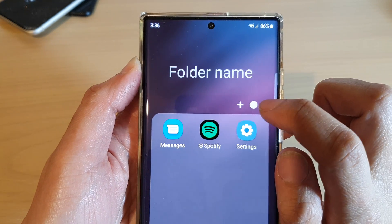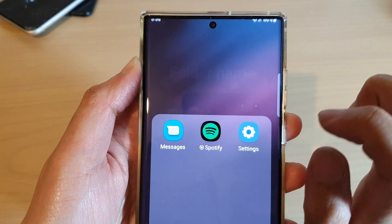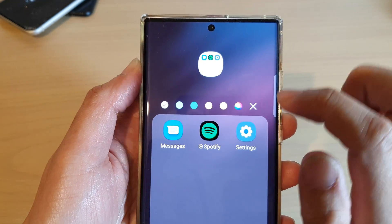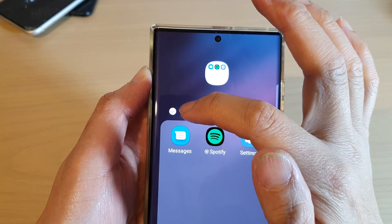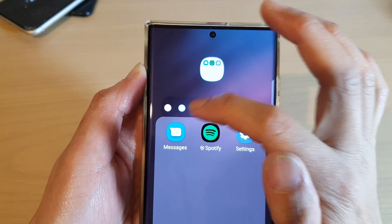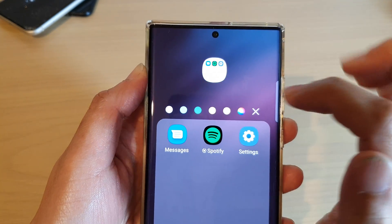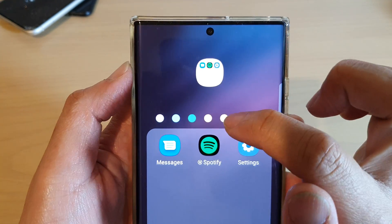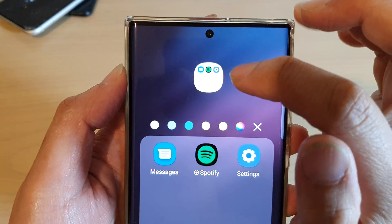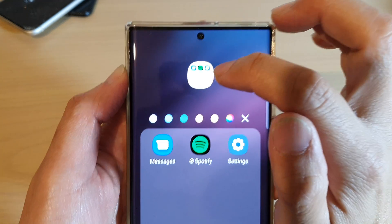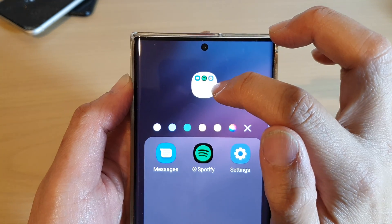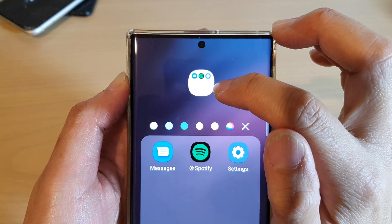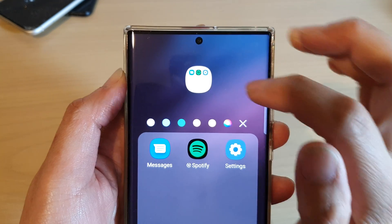Tap the circle icon right next to the plus icon. In here, you can select one of the available colors. As soon as you tap on the color button, you can see the folder changes color at the top to give you a preview.